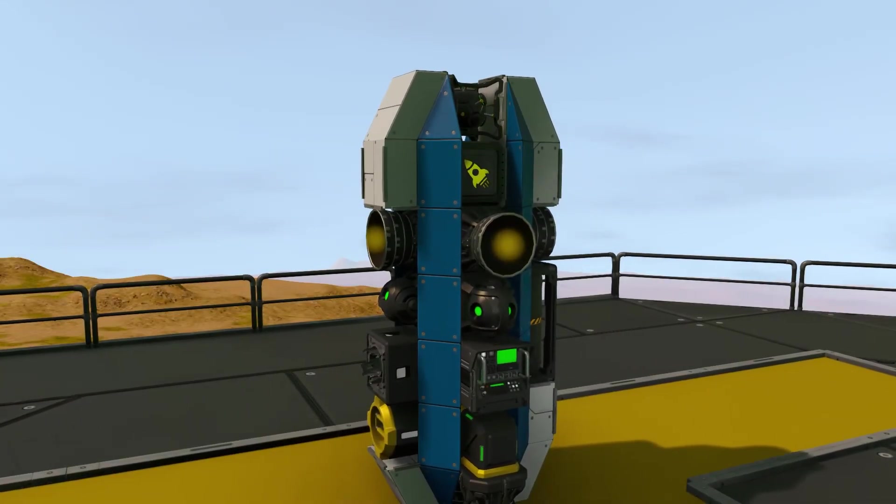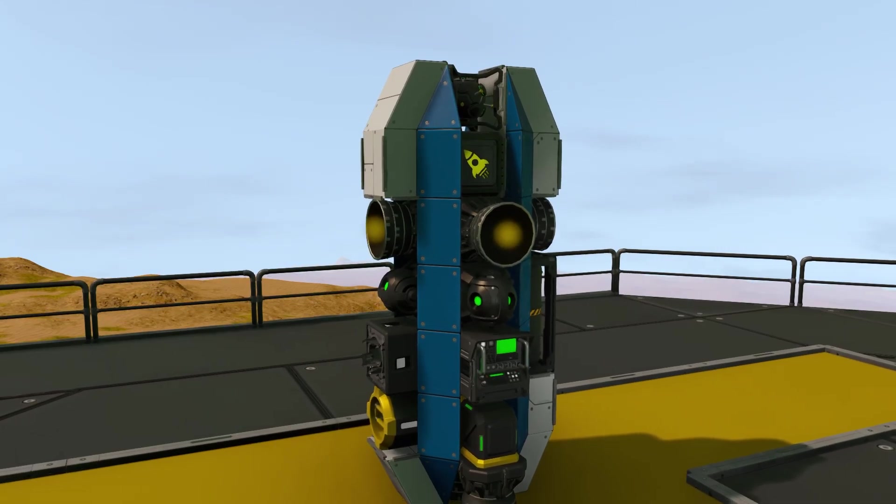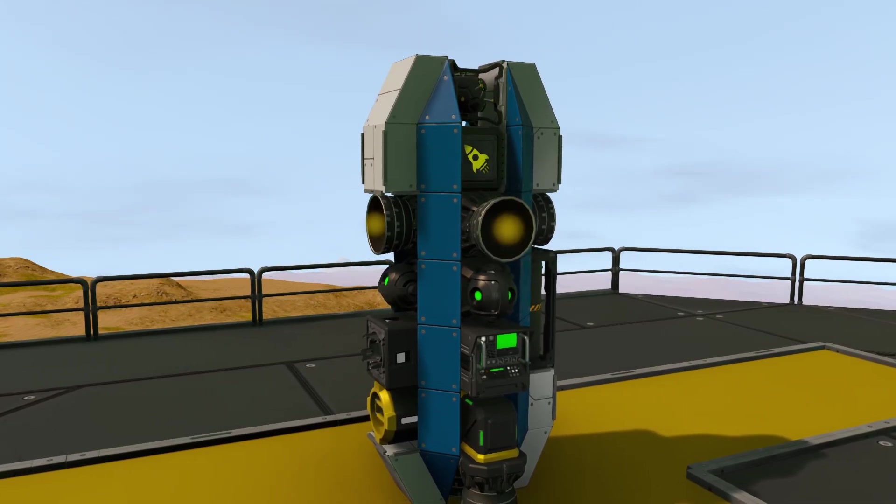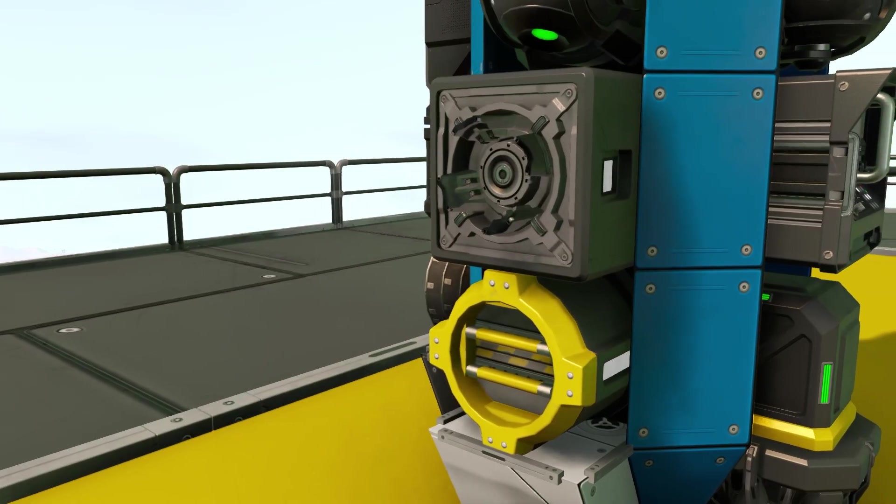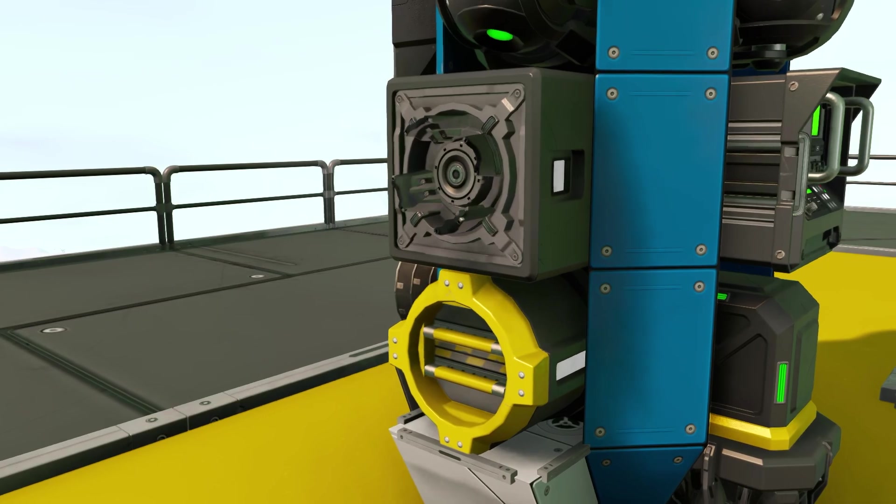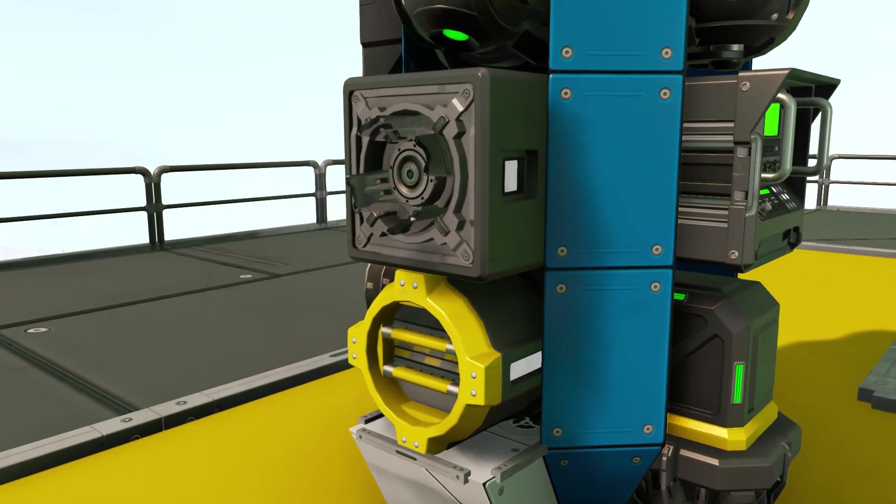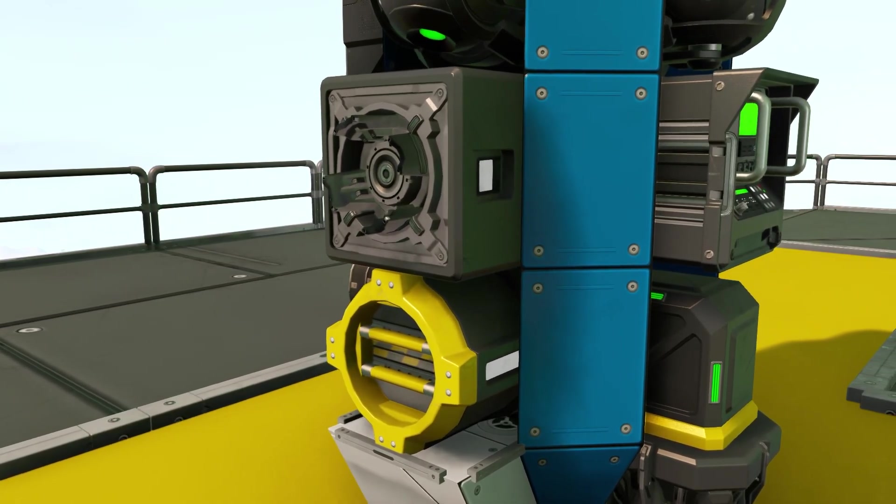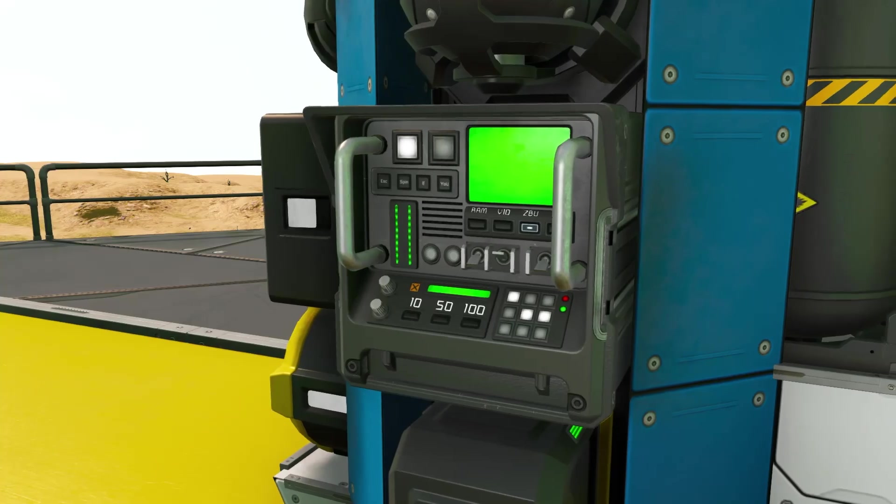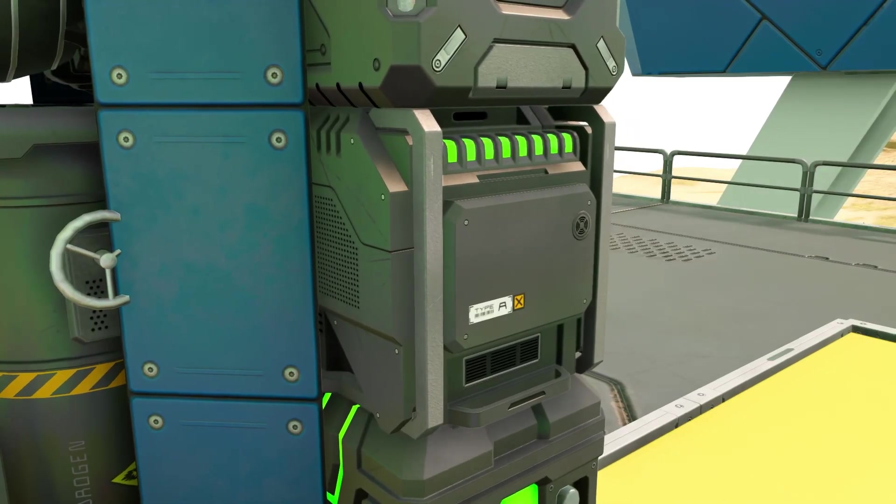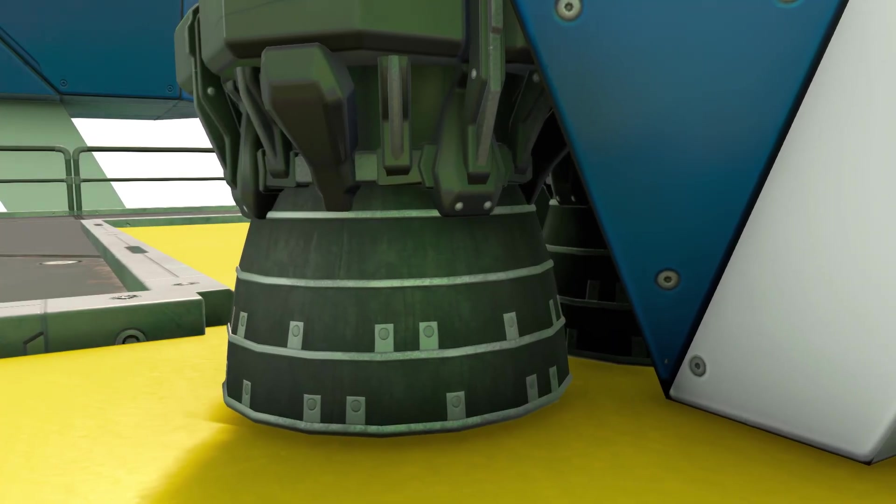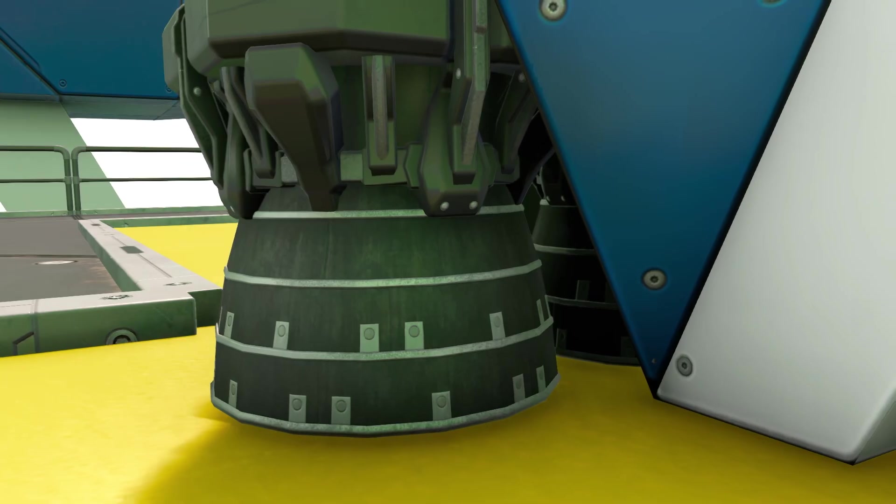Now we will start off by preparing our missile. For this guide you will be needing your missile to be equipped with one small merger block and one small connector, one event controller, one timer block, and two upwards facing thrusters.